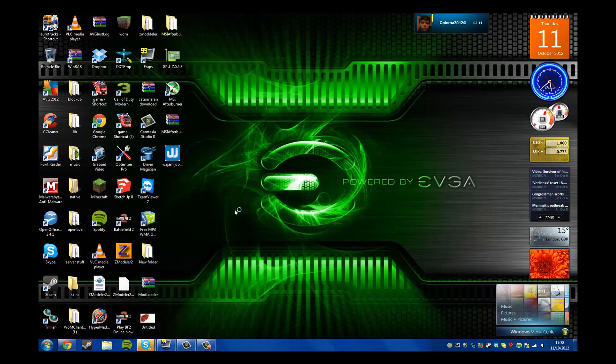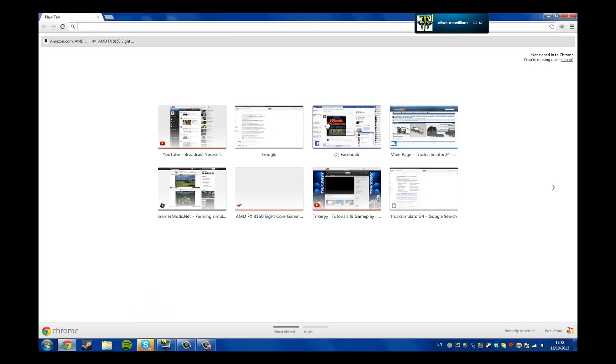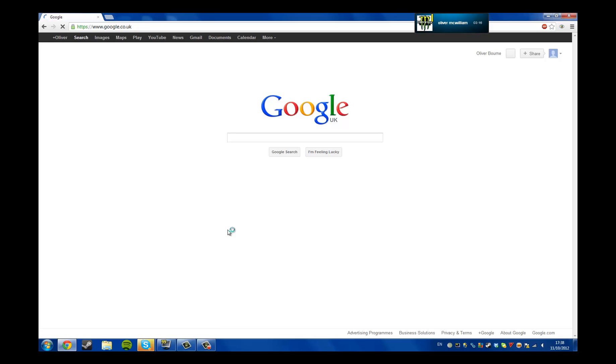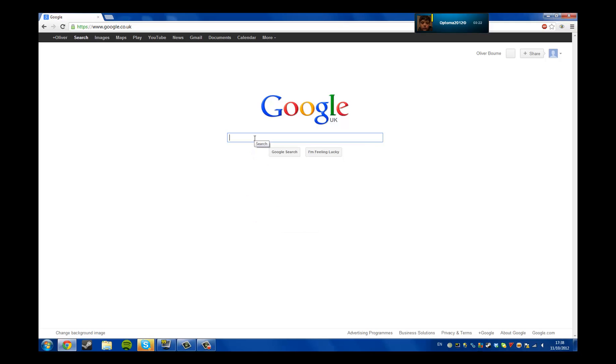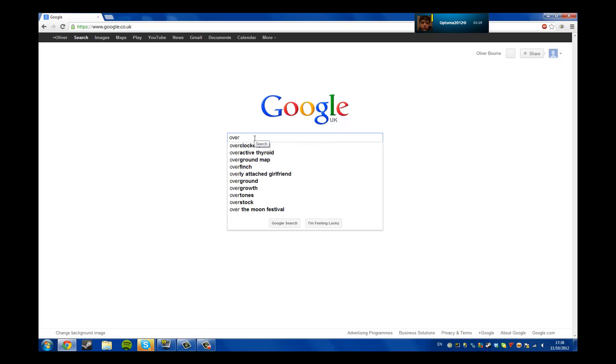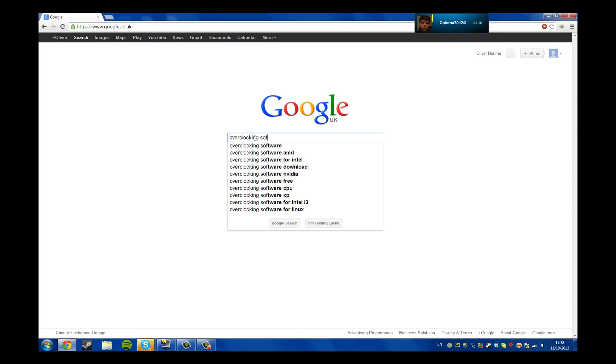So to download it, go to Google and type in... why is math so hard? Down... overclocking software download.